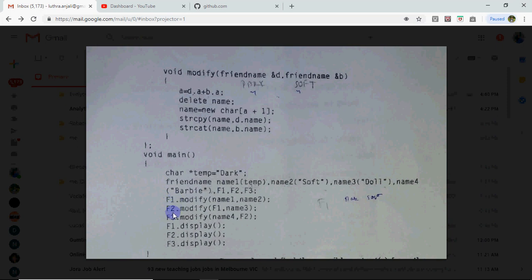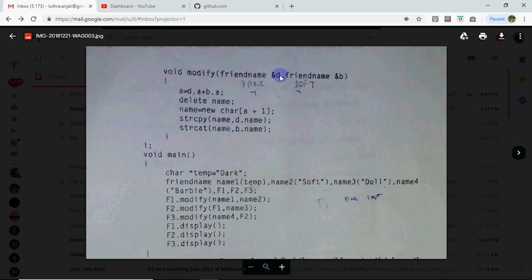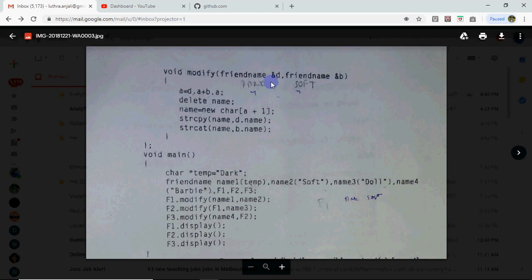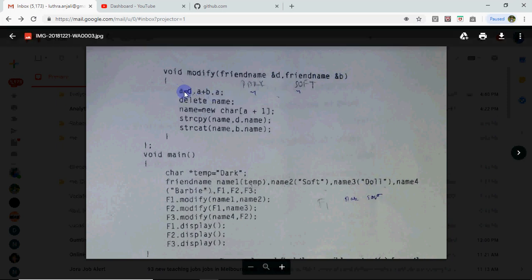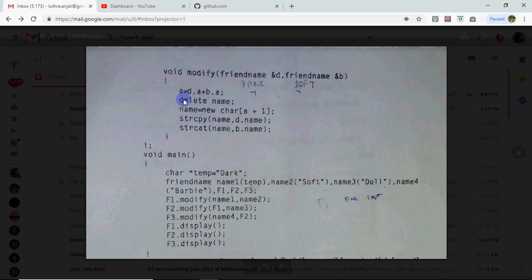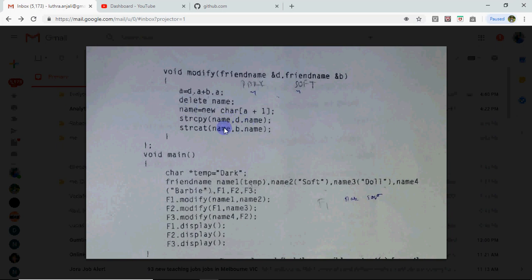Then we came to next line. F2.modify called. In this first object being passed is F1, second is name3. So F1 is represented by D and name3 is referred by B. So then same thing will come D.A means F1.A which is 8. B is referring to name3. In it also 4 letters are there so 4 plus 8 is 12. new A's value became 12. Old memory of name will be deleted. 12 plus 1, 13 bytes will be allocated. Whatever is in D.name will be copied here. Means dark soft copied first. Behind it doll concatenated. So F2's value became dark soft doll.